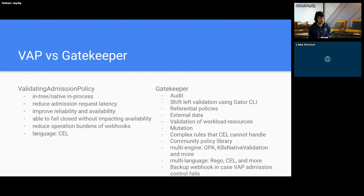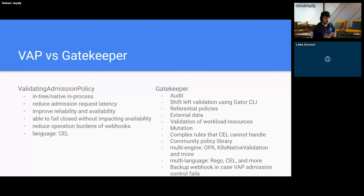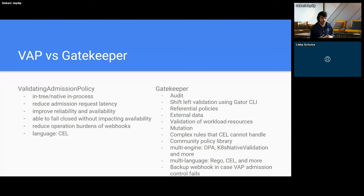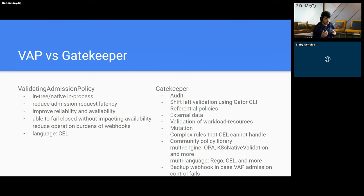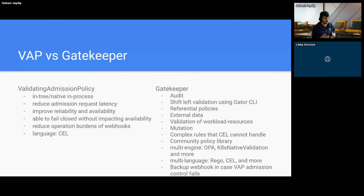Now let's look at the differences between validating admission policies and Gatekeeper. Validating admission policy is an in-process alternative to validating admission webhooks. Since it is in-process, it has better reliability, better availability, and it is able to fail close without impacting availability. Being in-process also means that validating admission policy provides better admission request latency. And it uses Common Expression Language to declare validations and rules for policies.